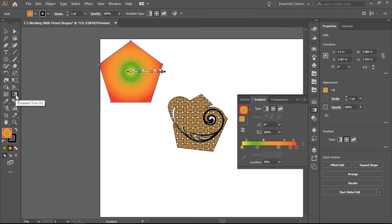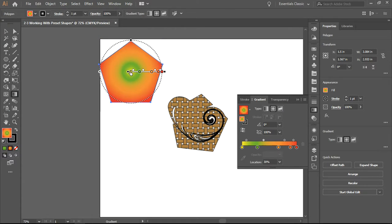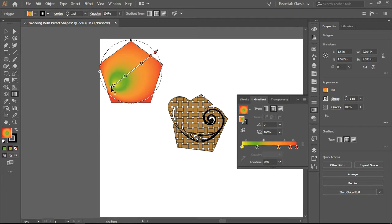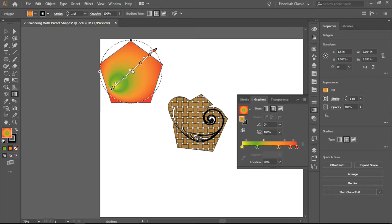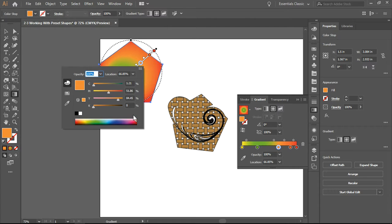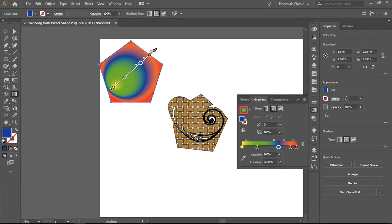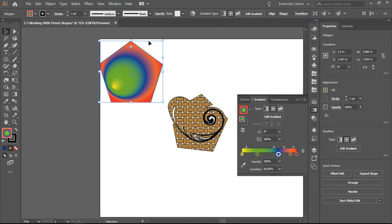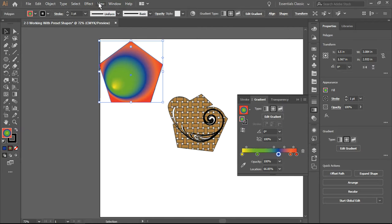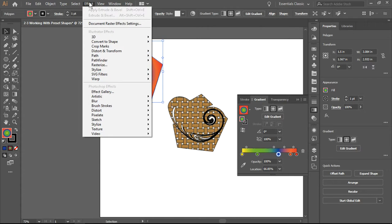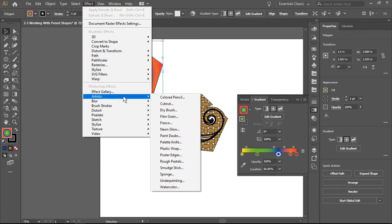Here is another gradient tool which will show up on the shape itself. You can move the center of the gradient, you can change where the colors blend out, and you can change the colors themselves. Once you've done that, I'm going back to my select tool, going to Effect, and then to the Effect Gallery.